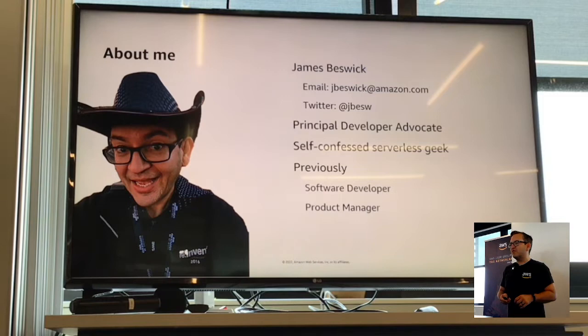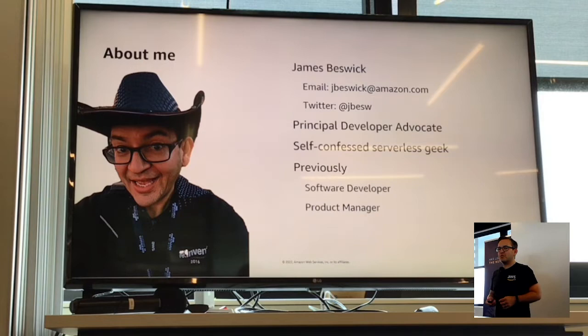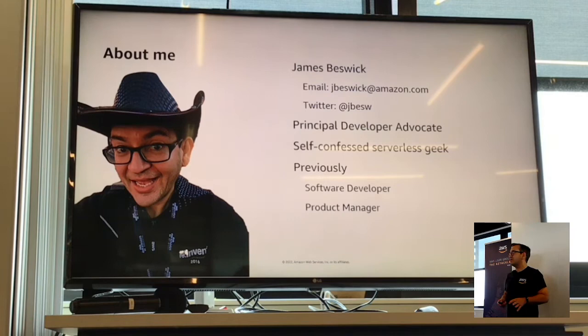My name is James Bezik. I'm a developer advocate in the AWS serverless team. Before this I was a software developer for many years and also a product manager for a long time as well. The most important thing on this slide is my email address and my Twitter handle. If you have any questions when you're building serverless apps, just let me know and I'll do my best to help.